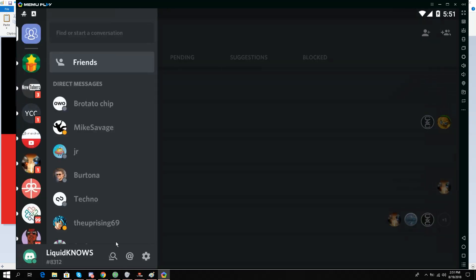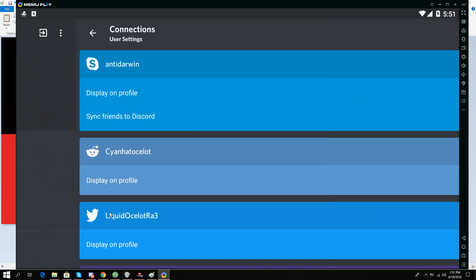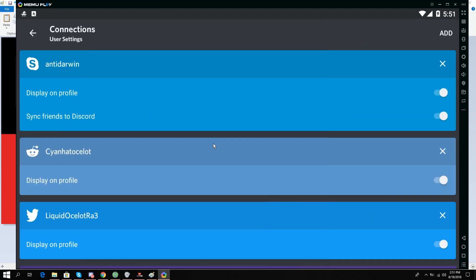And down at the bottom left I have User Settings. I'll click it and go to Connections.